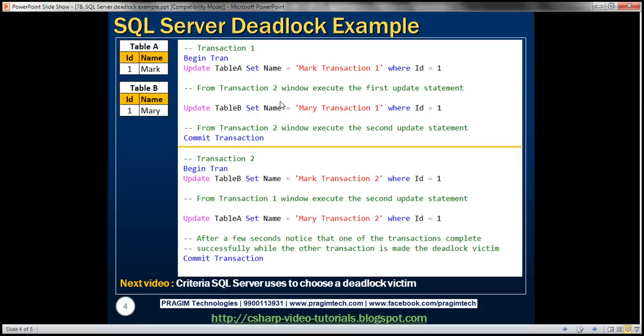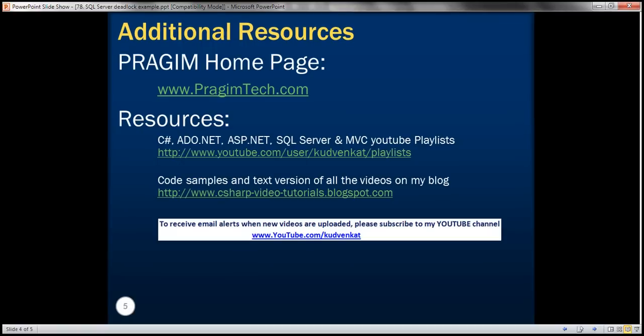And here are the examples that we just discussed. In our next video, we'll discuss the criteria that SQL Server uses to choose a deadlock victim. Thank you for listening and have a great day.